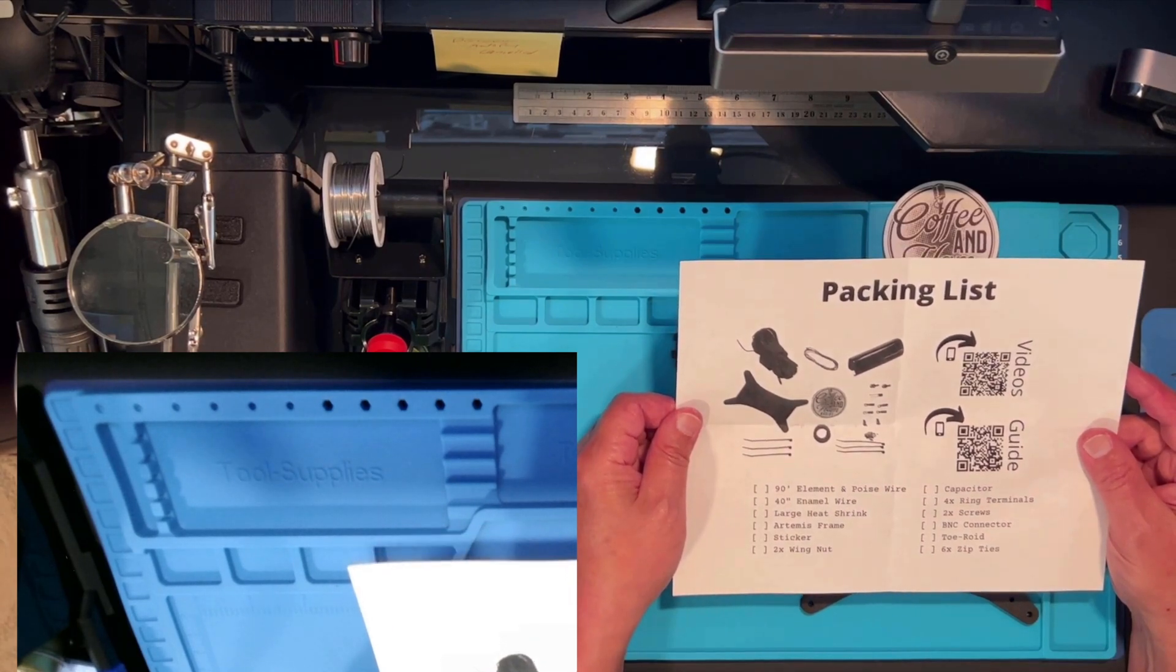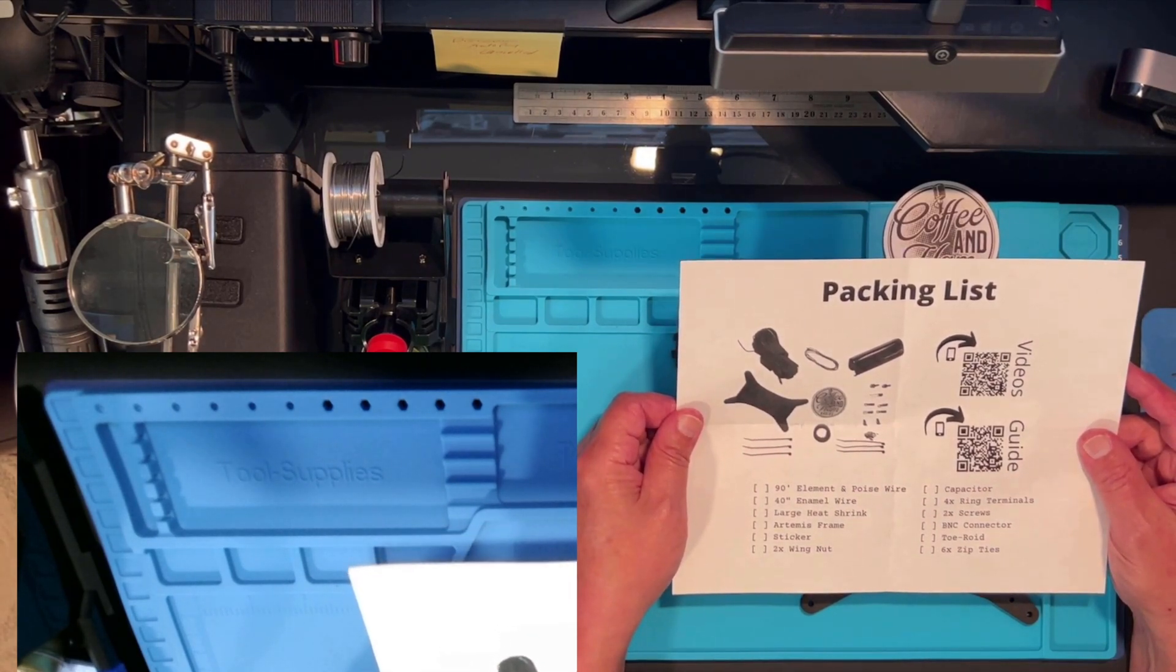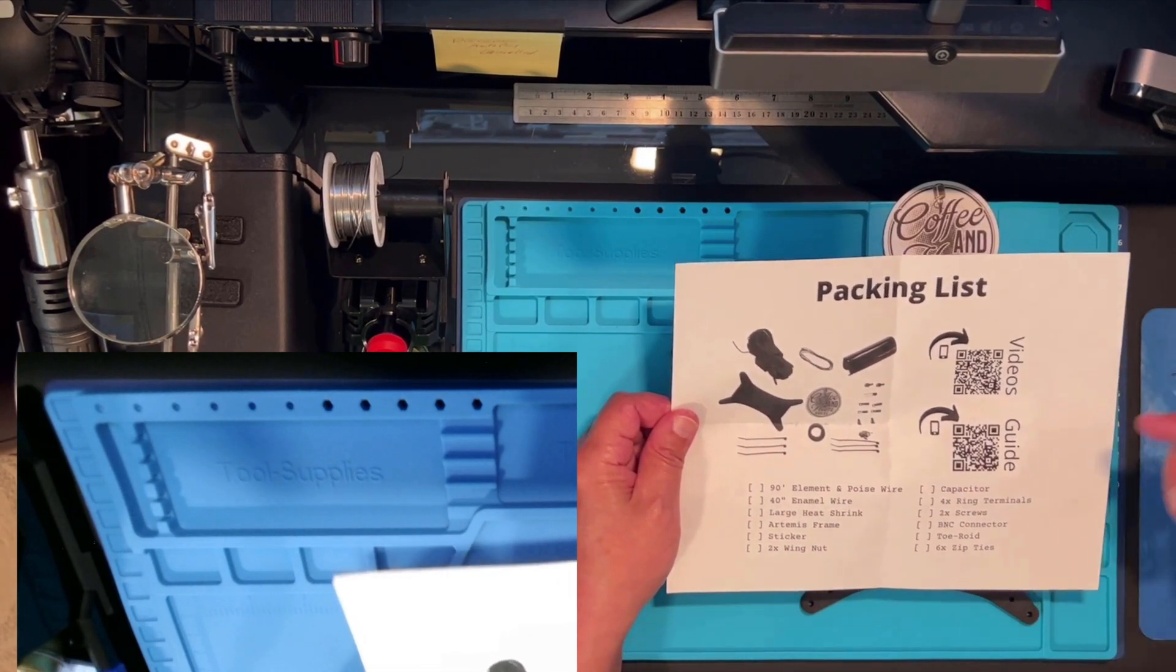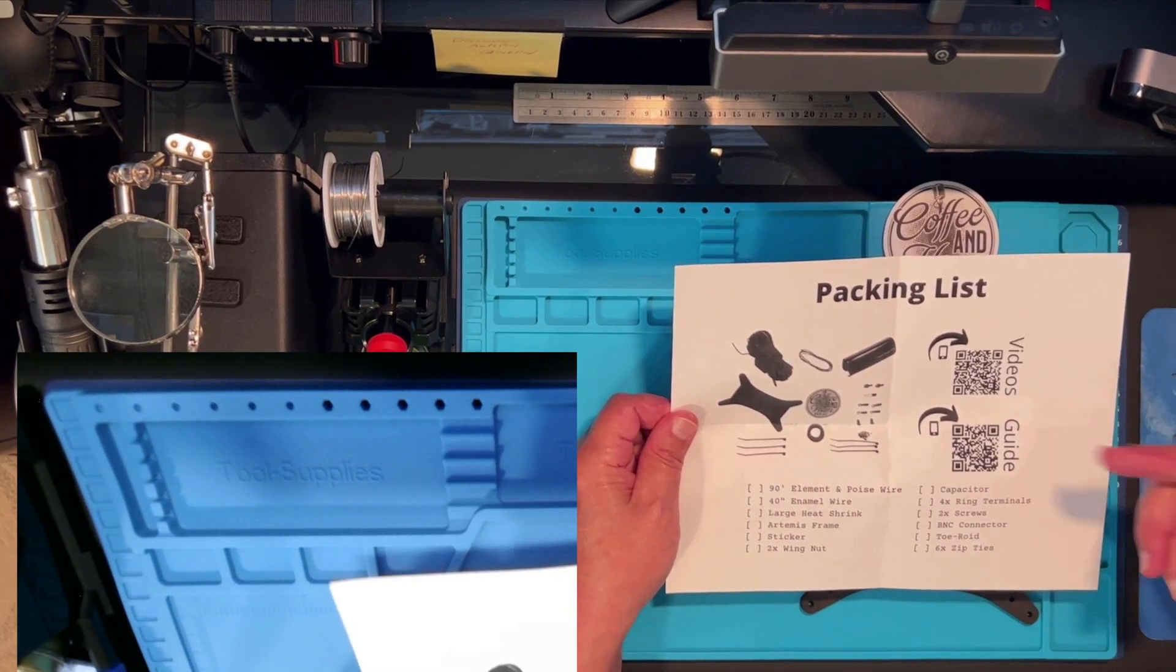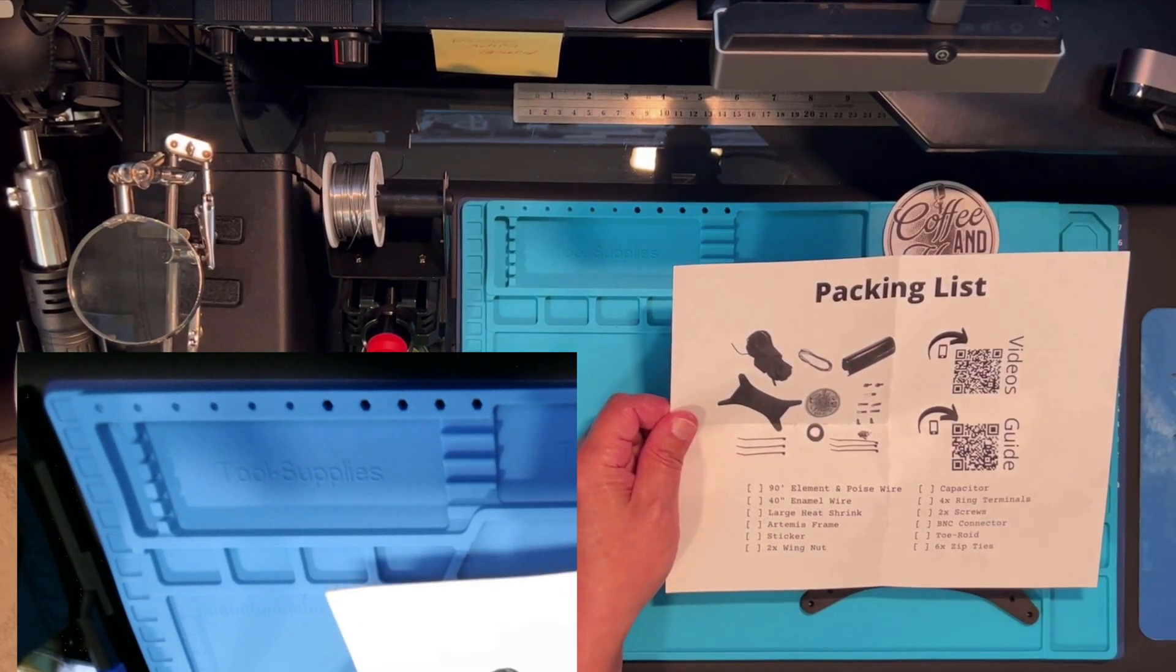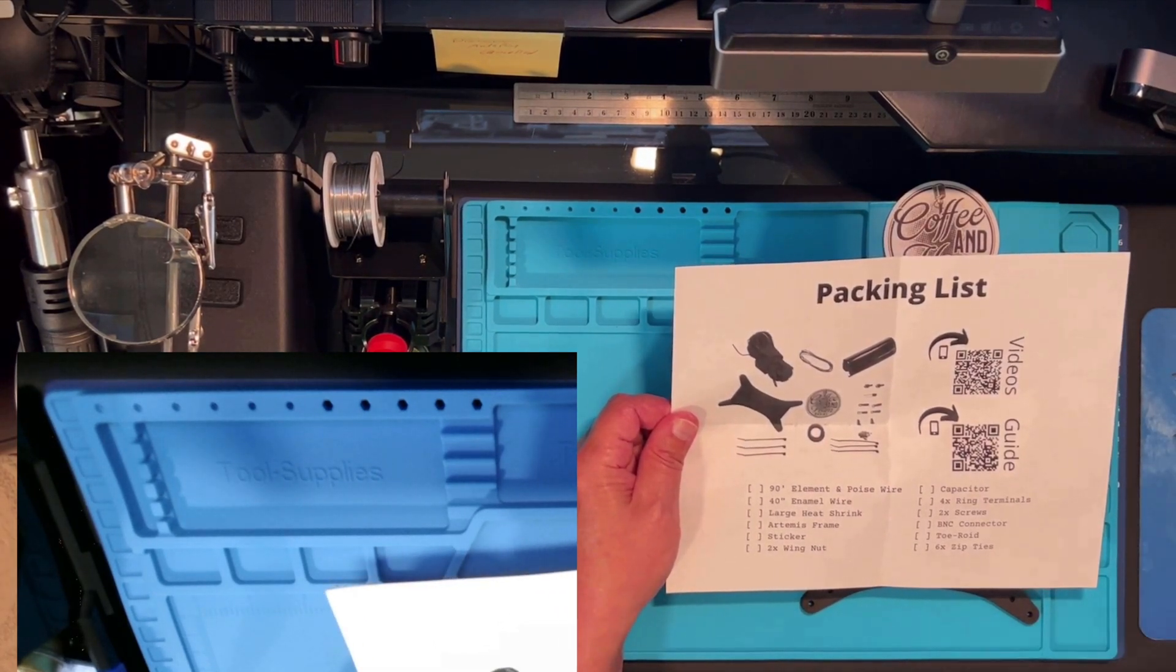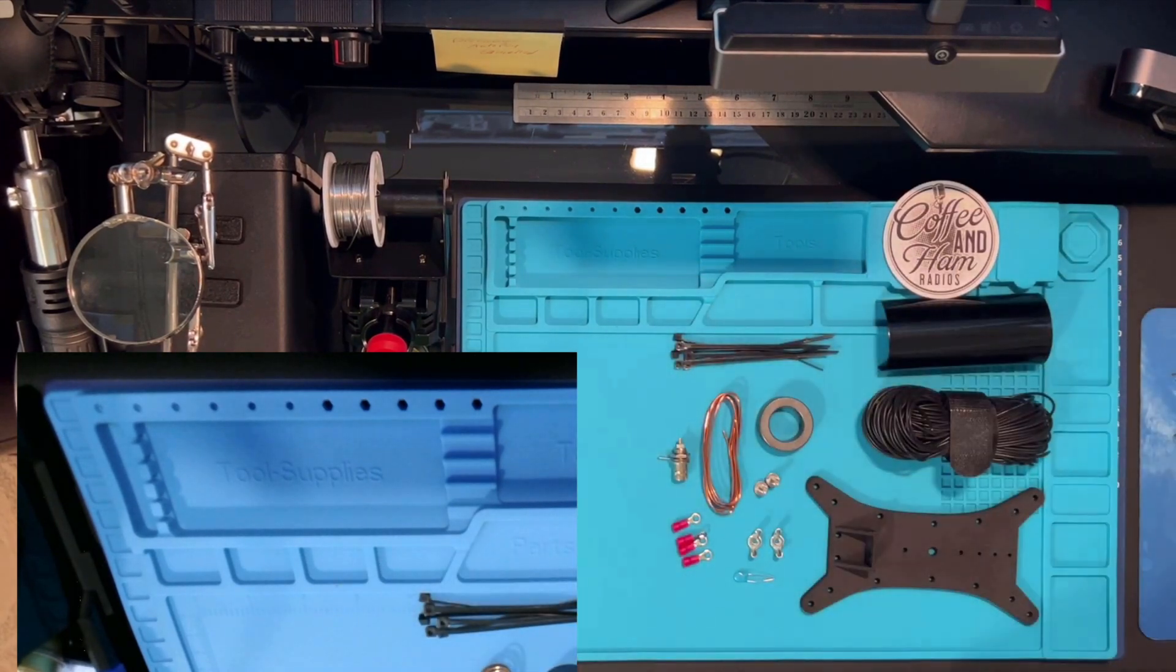Check your packing list to be sure that you've received all of your components. They've provided a QR code to actually get the guides to show you how to build. We're going to show you what that looks like in just a second.